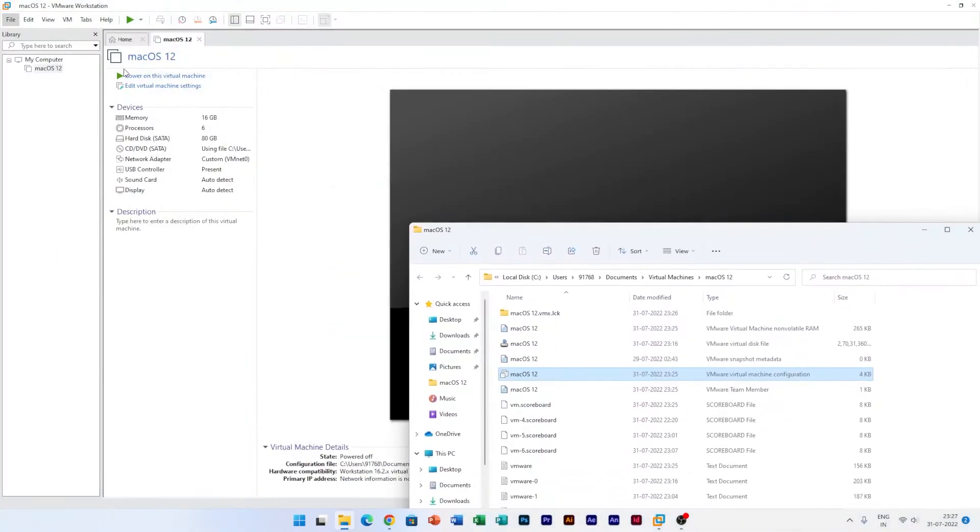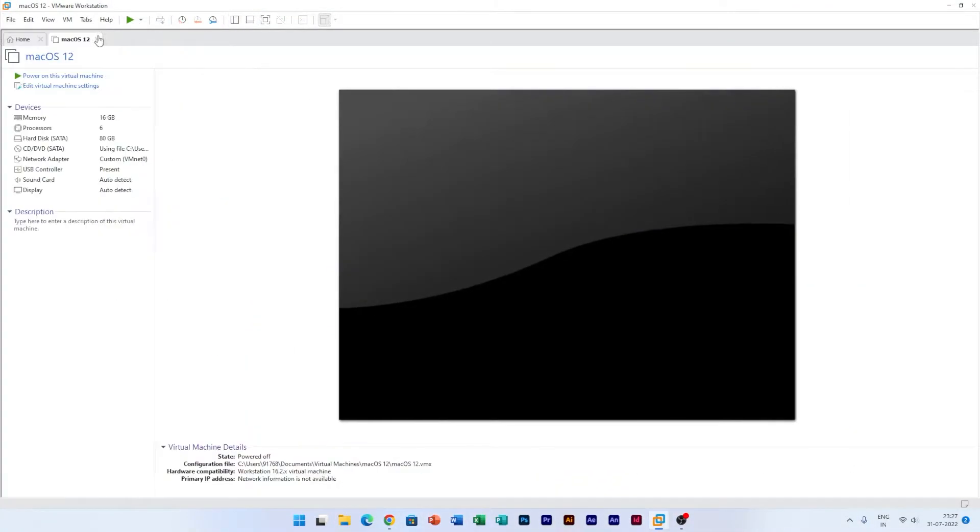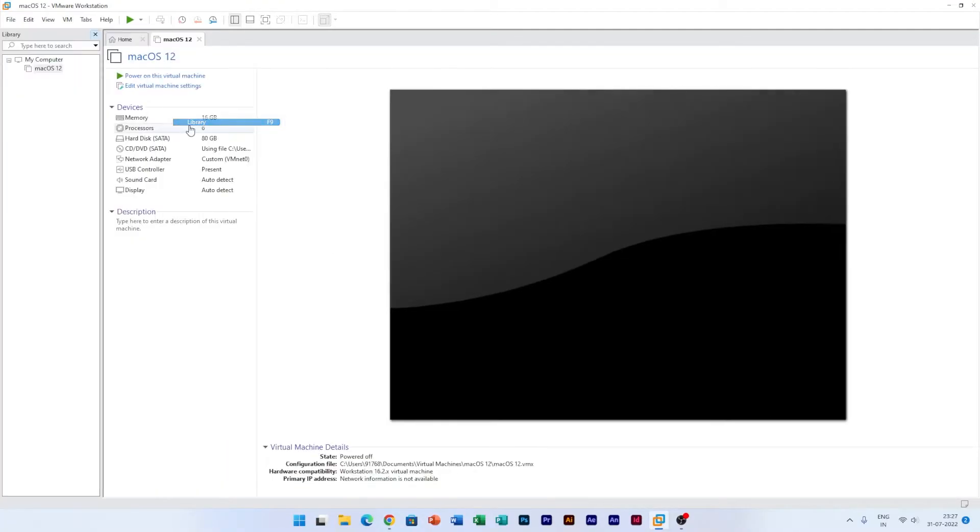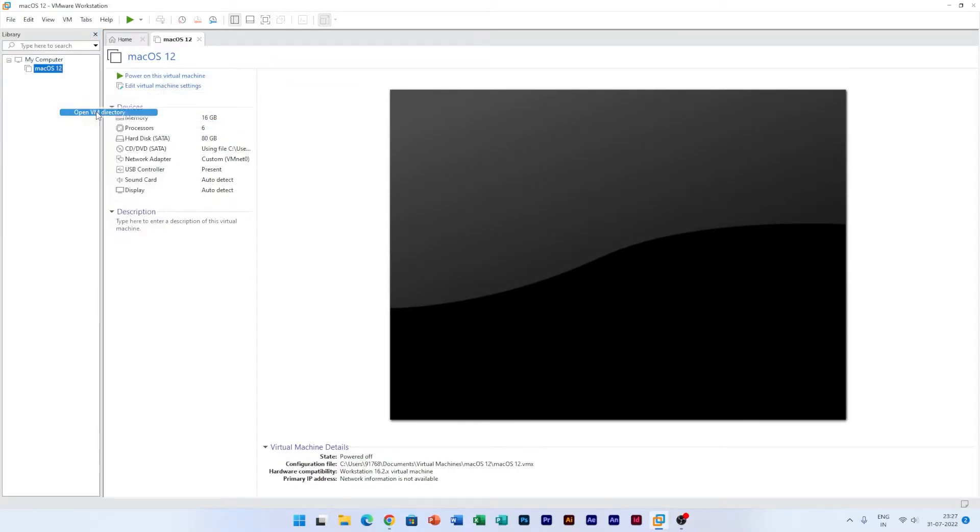So if you can't see this Library, in order to see Library what you can do is go here to View and then go to Customize and then click here on Library. Now let's click again and let's go to this VM directory.